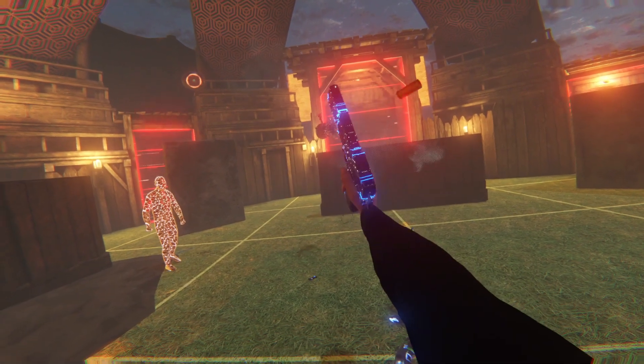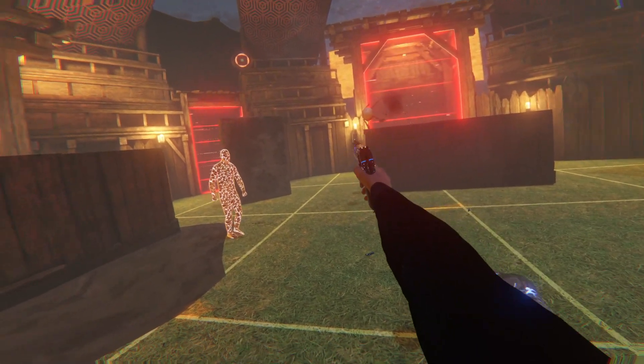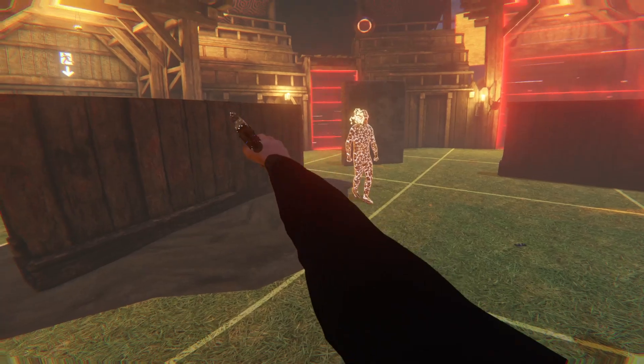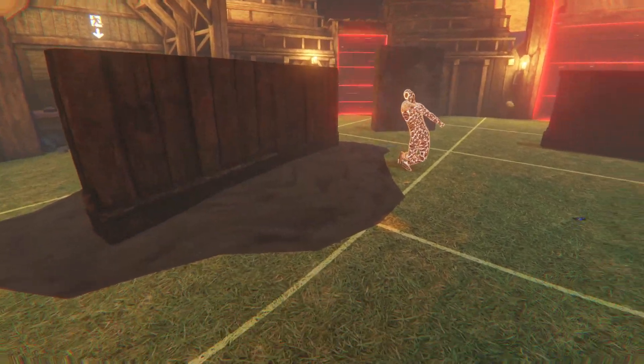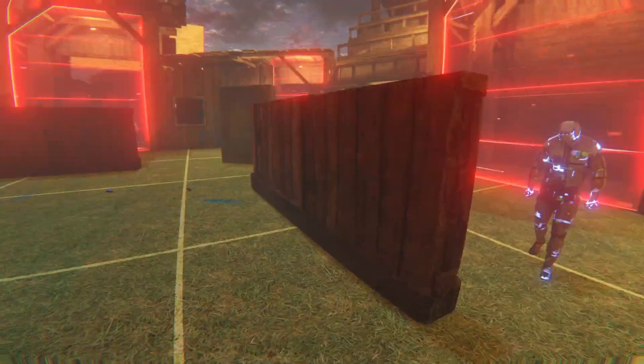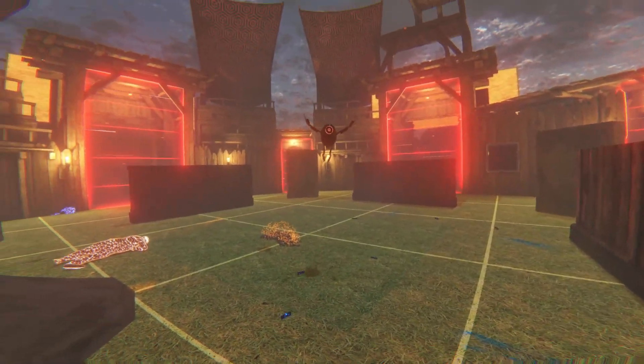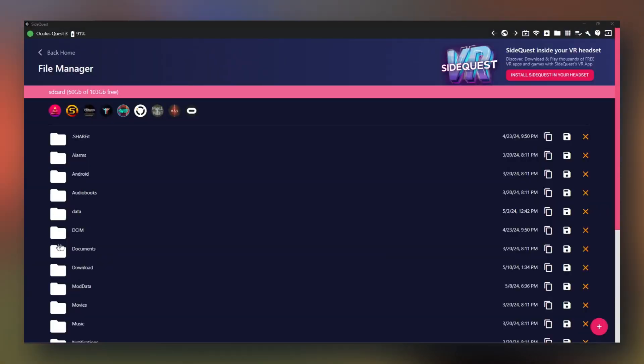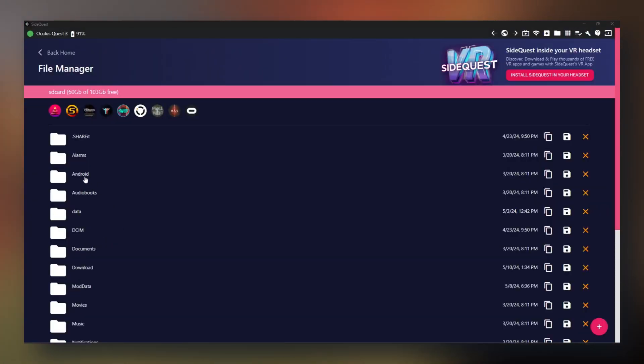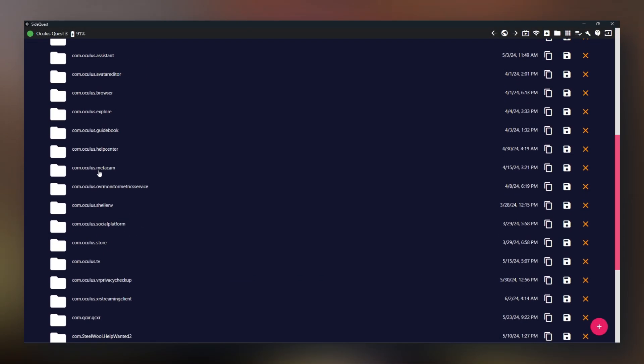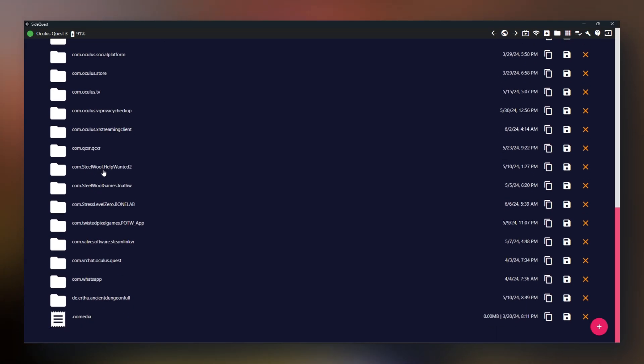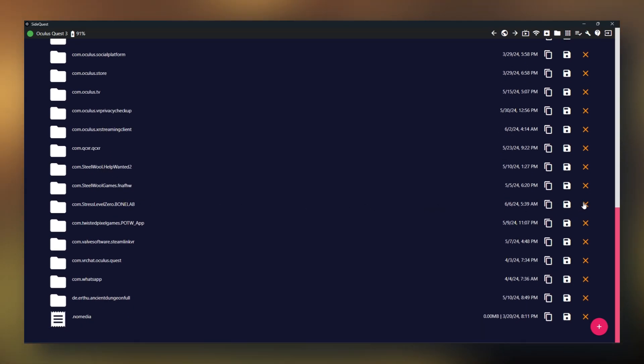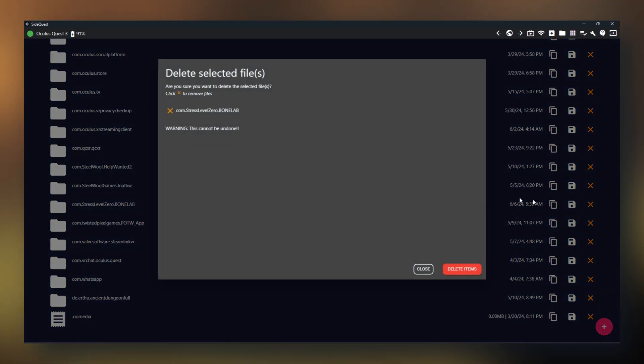After four minutes, if your game still has a black screen and hasn't loaded yet, don't worry. All you need to do now is restart your headset, then plug it back into your PC. Now in SideQuest, go to Android, OBB, scroll down to com.stresslevel0.bonelab and delete this folder.